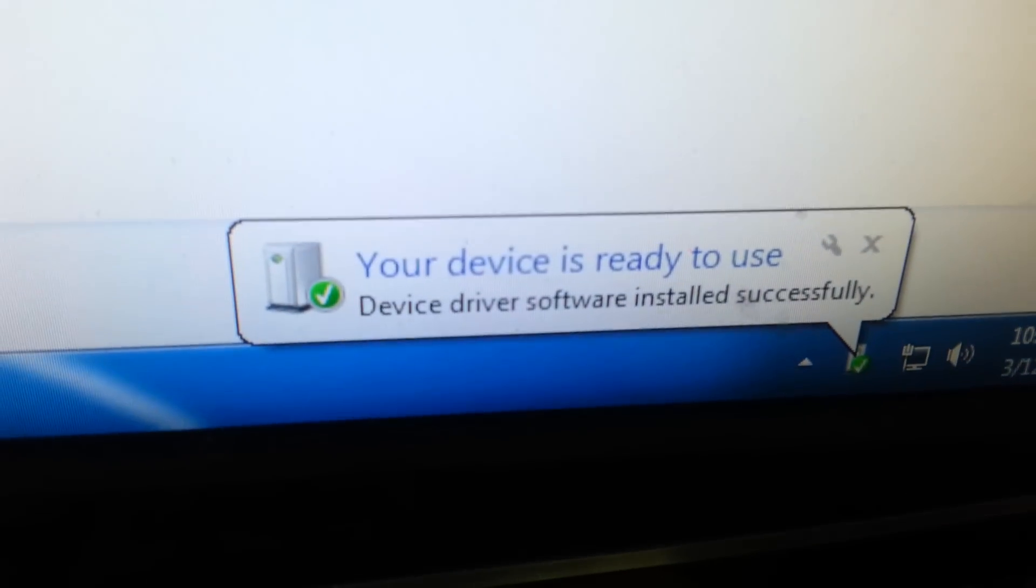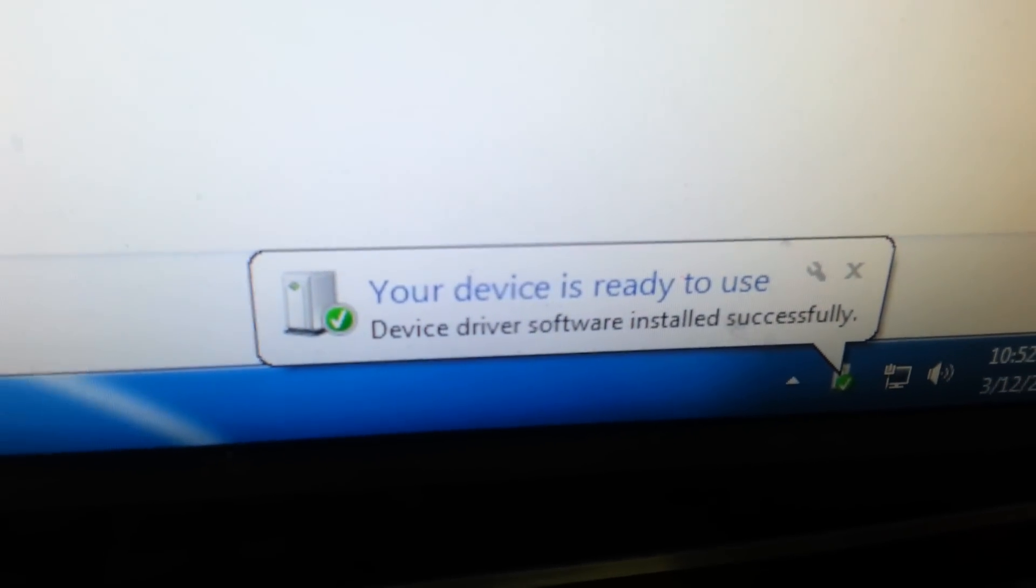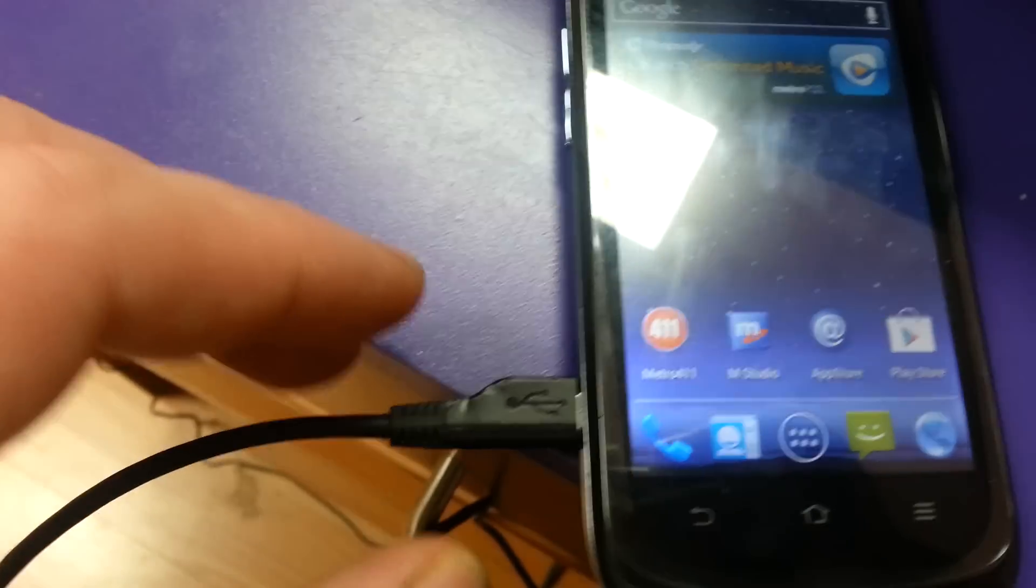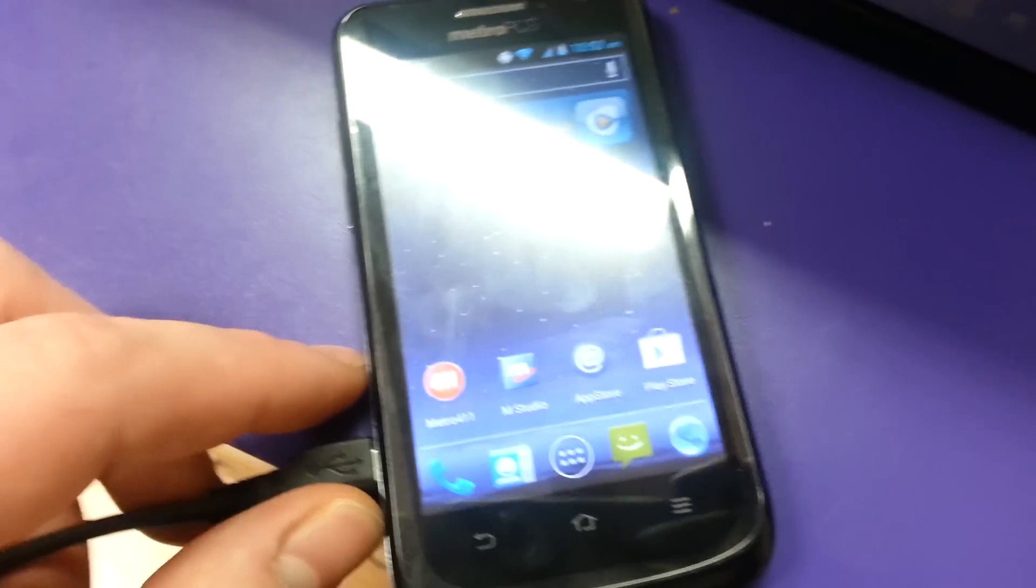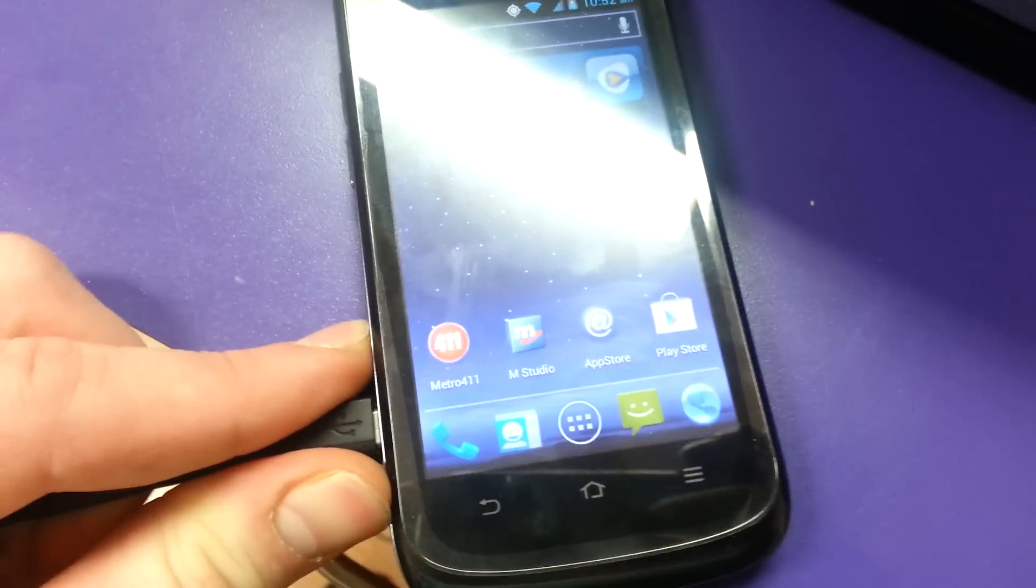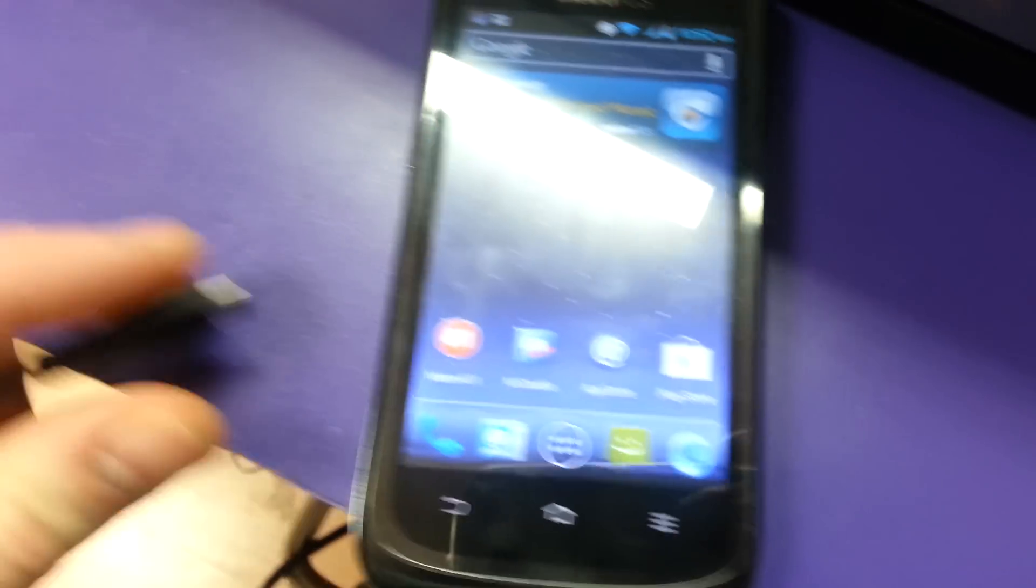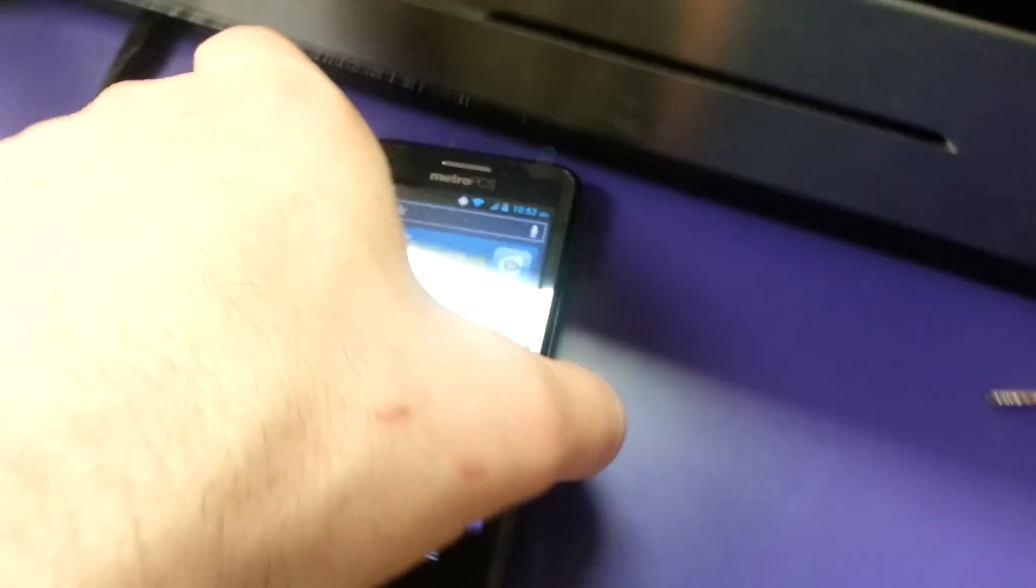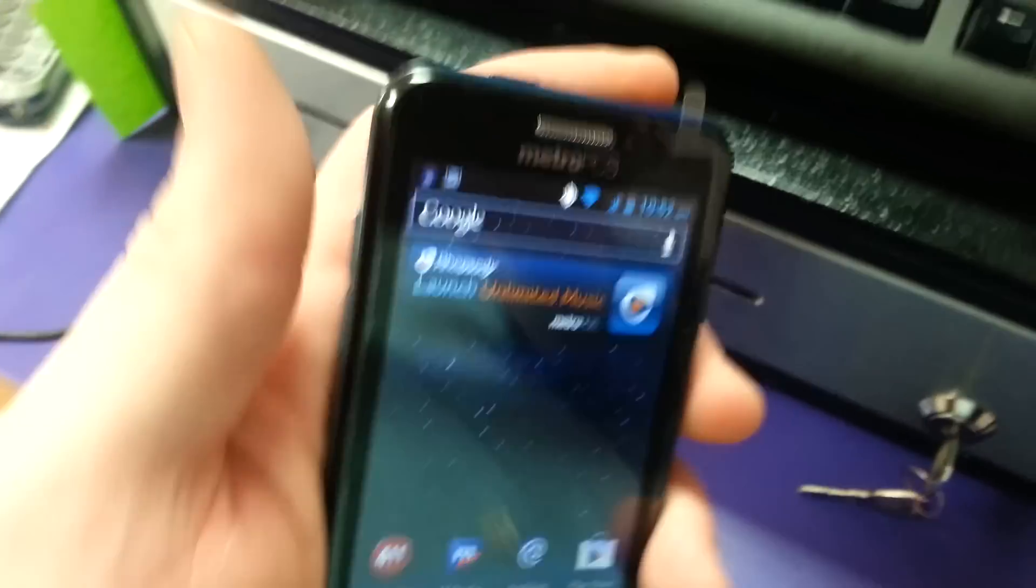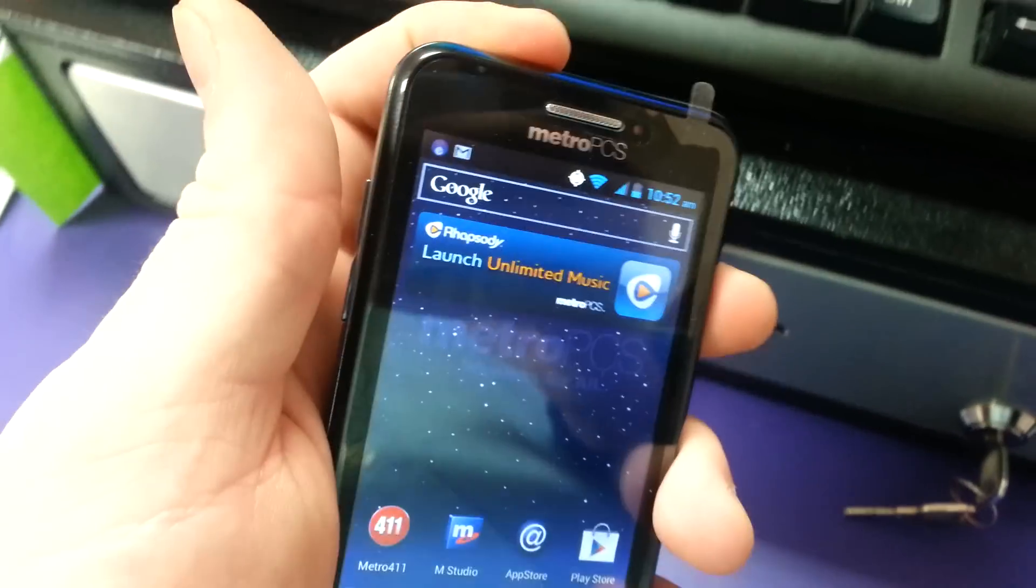Once it's installed, you're now going to unplug it and power off the phone.